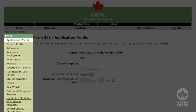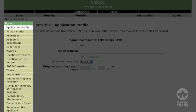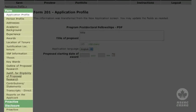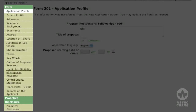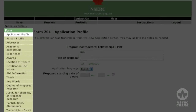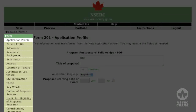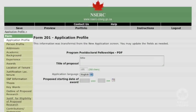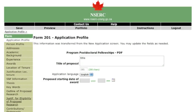The left side of the screen shows a list of the various pages to be completed. As you select each page, enter the appropriate information. Refer to the instructions as you need to.